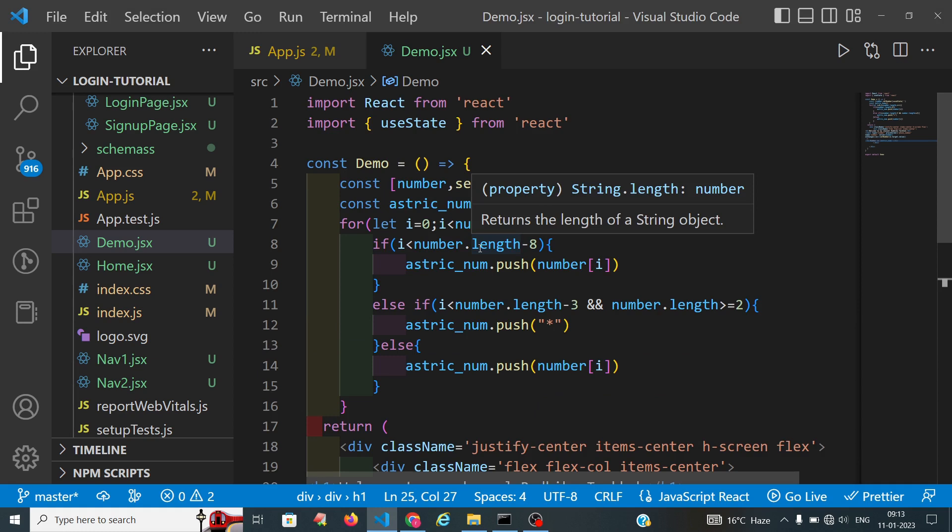The logic is: we take the length and the first two digits to display as-is, then from index two onwards but less than length minus three we push asterisks, and the last three digits remain as digits. This is how we convert our phone number into the asterisk format, which will not be visible to others. This is useful to display user data with the phone number masked. Please subscribe to my channel and click on the bell icon to get notifications when I upload a new video.